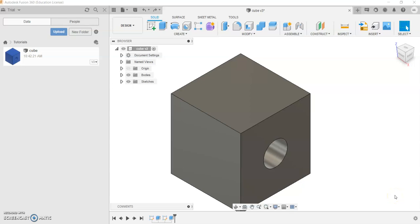Hey everyone, my name is Arvind and I'm from FTC Team 5795, back to the drawing board. In today's video, I'm going to cover the basics of changing the appearance of an object in Fusion 360, a CAD software which we covered on our channel.